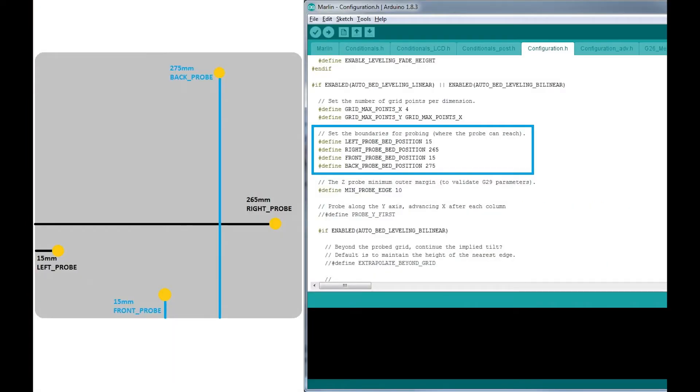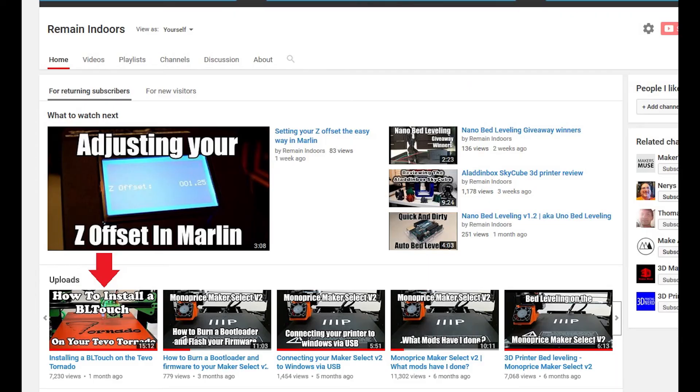Also, you may need to change the left, right, front, and back probe bed position values to match. If you're not sure how to go about doing this, go watch my video explaining how to install a BL Touch on the Tevo Tornado as I go into detail on how to set this up there.